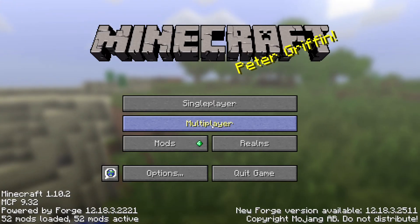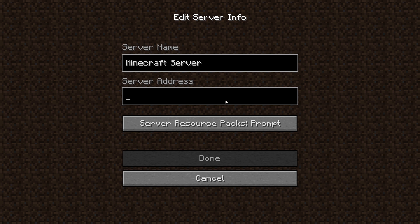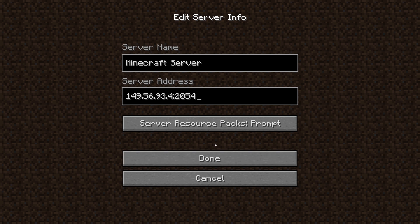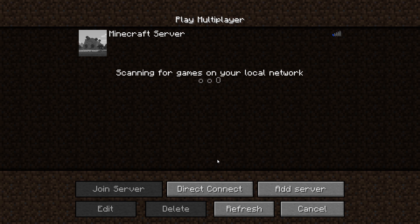Go to the multiplayer page. Add your game server using your game server IP. Join your game server.